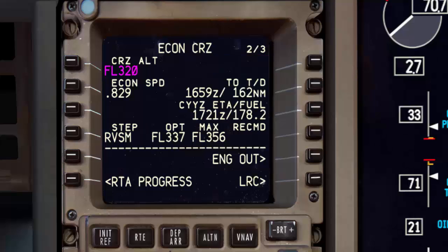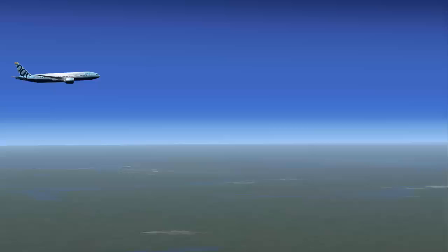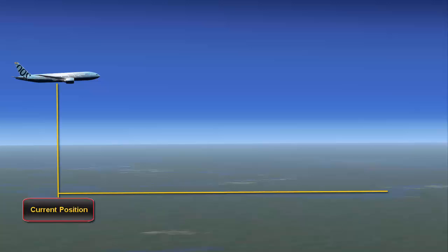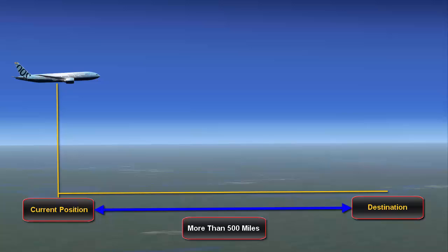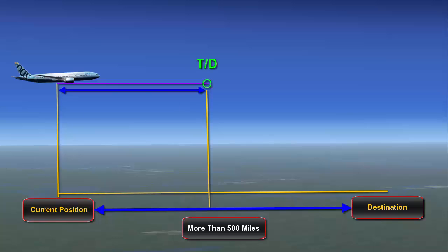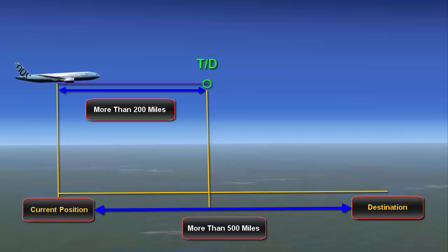To understand why this happens, let me explain when the FMC will compute the step altitude. The PMDG 777 FMC will compute the step altitude whenever the aircraft's current position is more than 500 miles to destination and more than 200 miles to top of descent. If either of these two conditions is not met, the FMC will not display any info related to the step altitude.